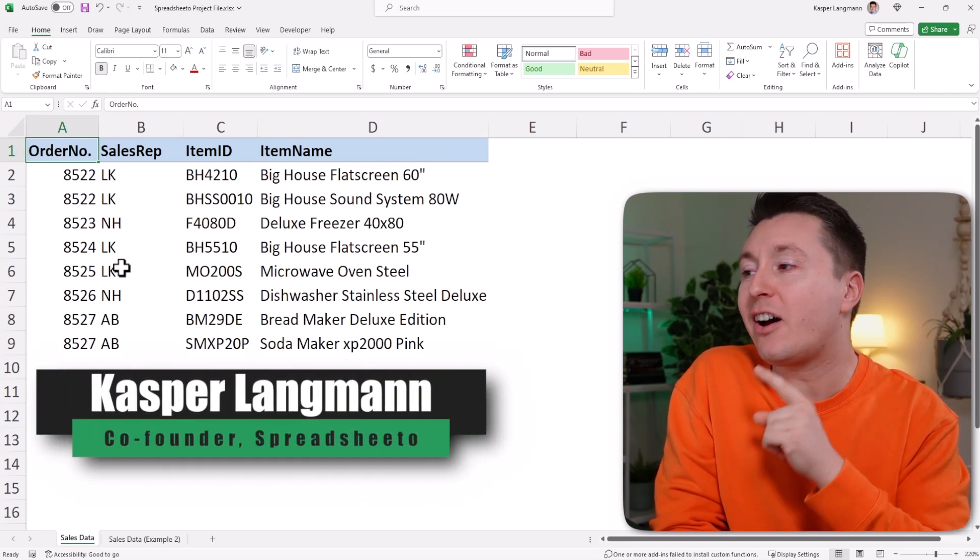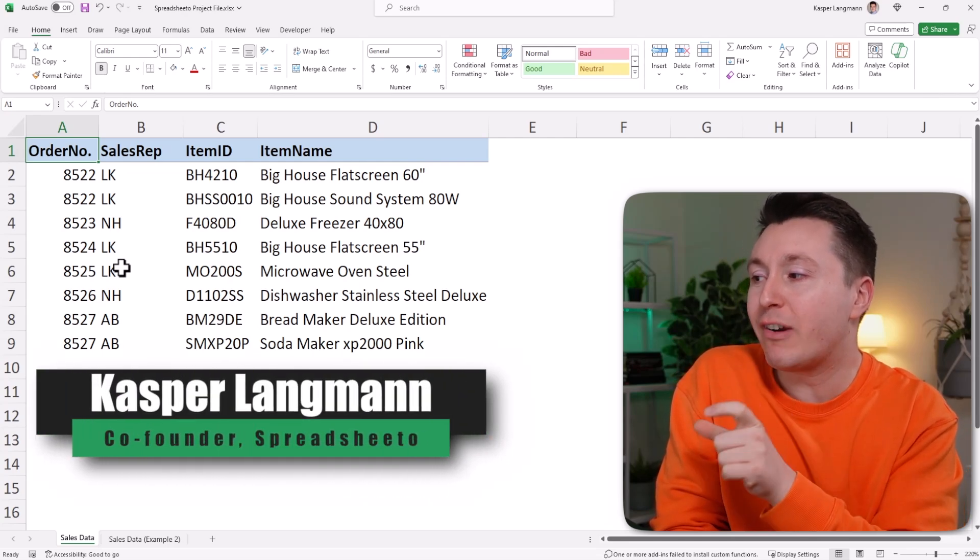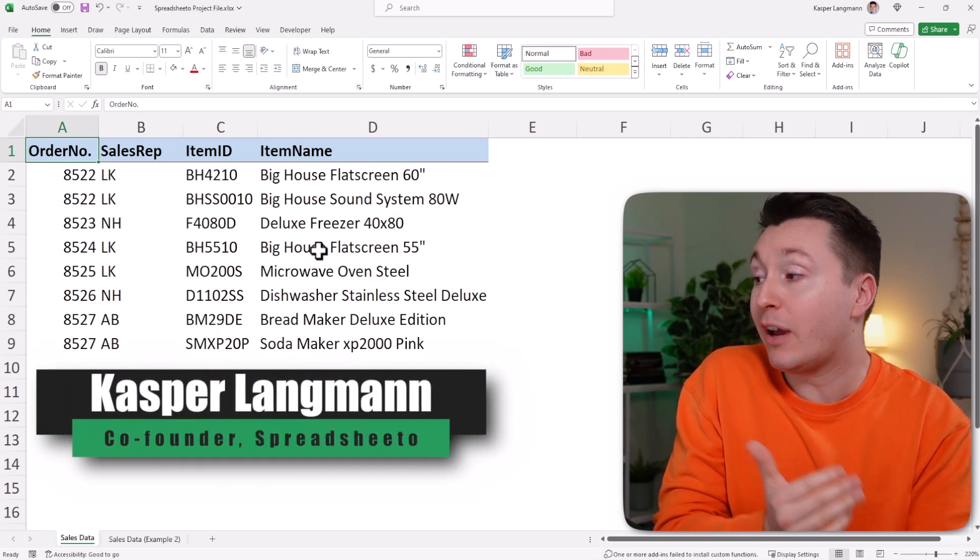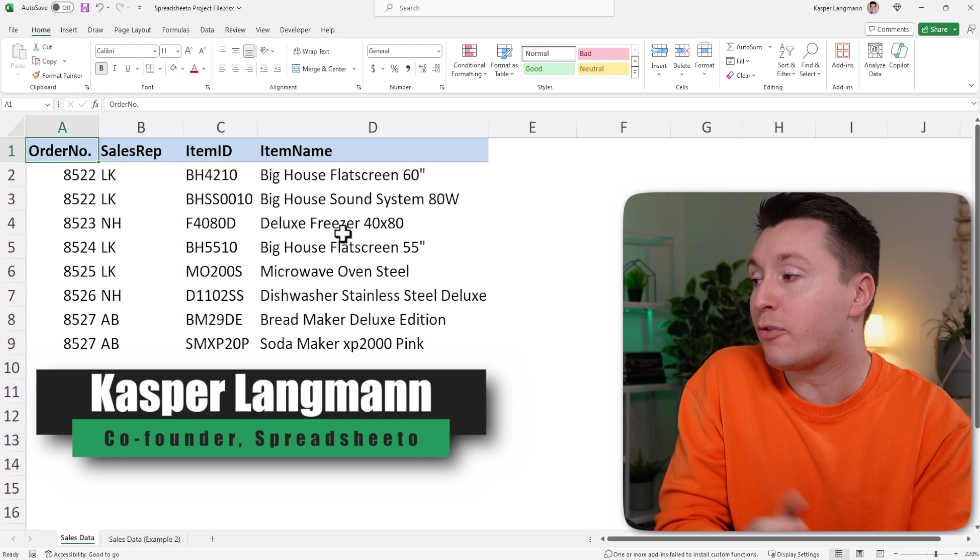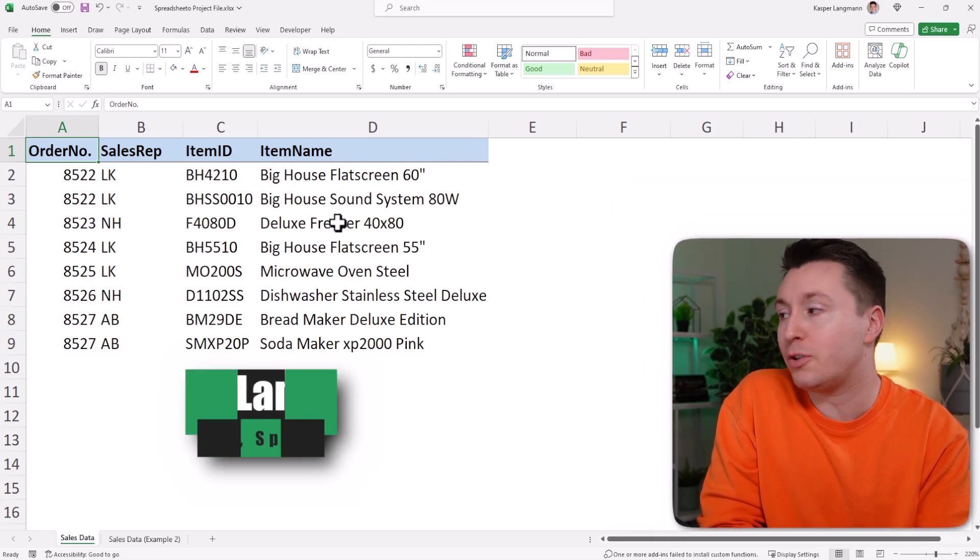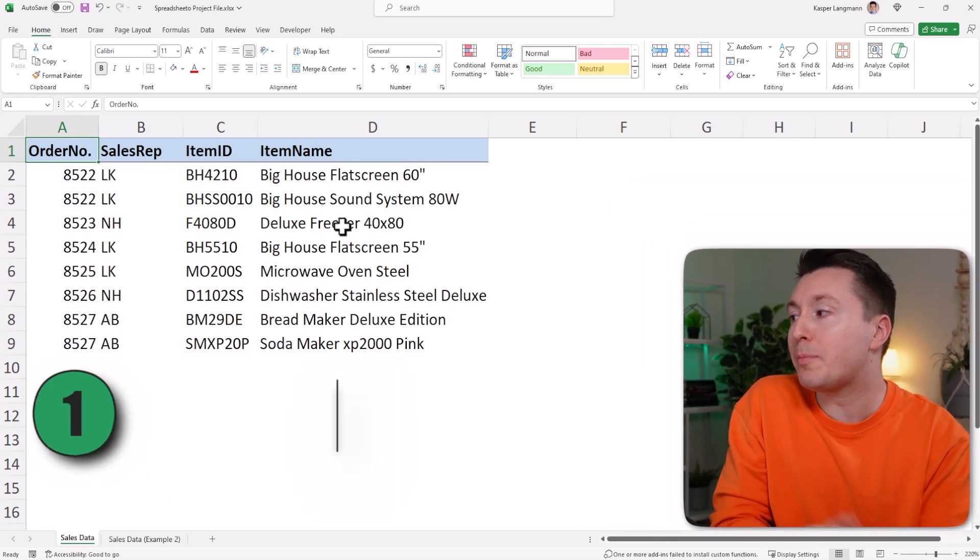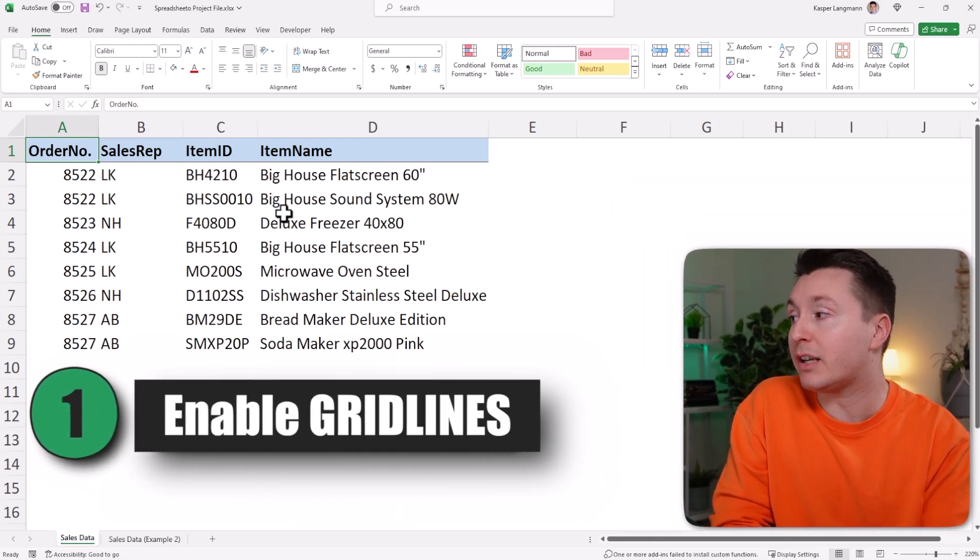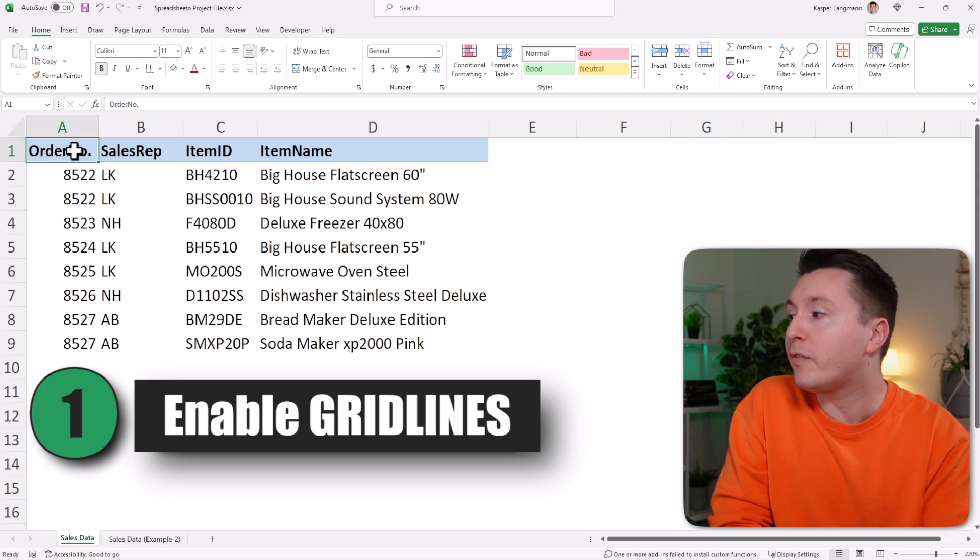If your spreadsheet does not have grid lines like here and if you actually wanted to have grid lines, let me show you what you need to do. So the first method to try is to enable grid lines - maybe they're turned off.